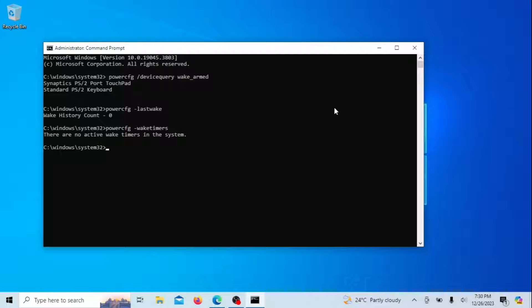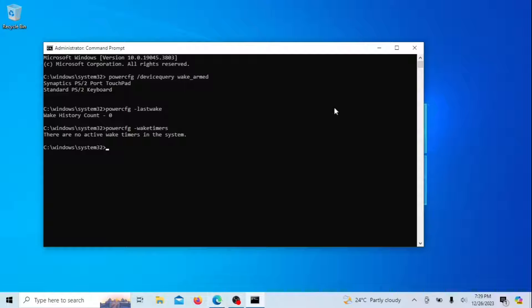When you run this command in the Command Prompt or PowerShell with administrative privileges, it provides information about the active wake timers, including details such as the timer name, time remaining until the next wake, and the type of timer.